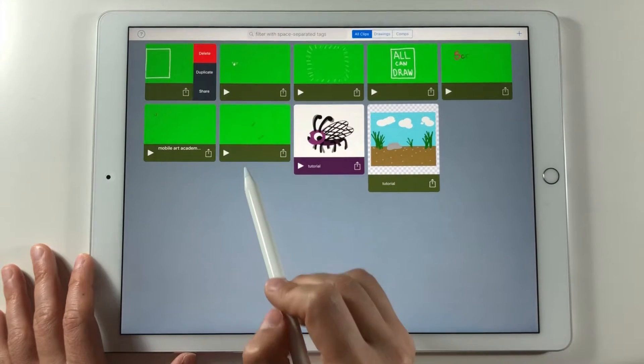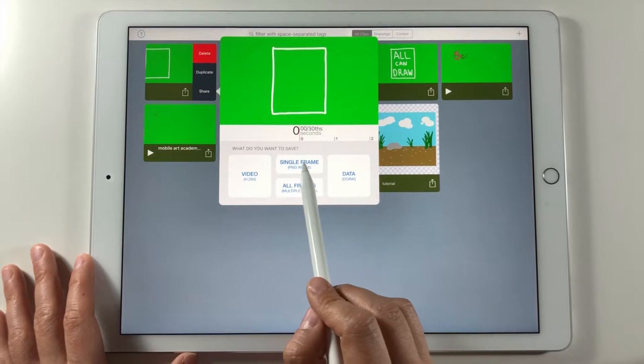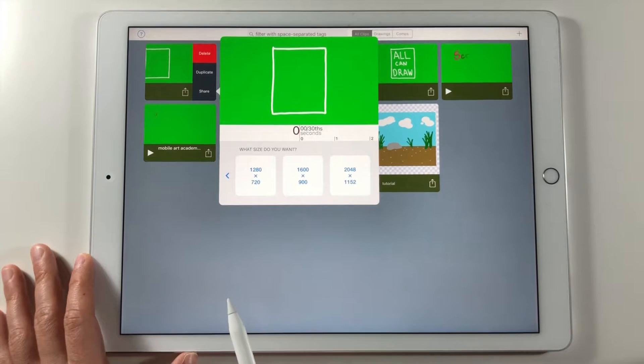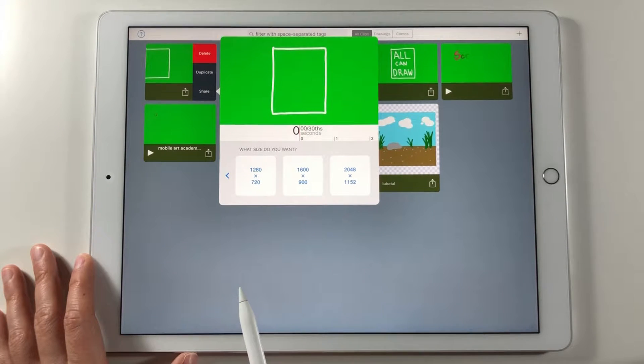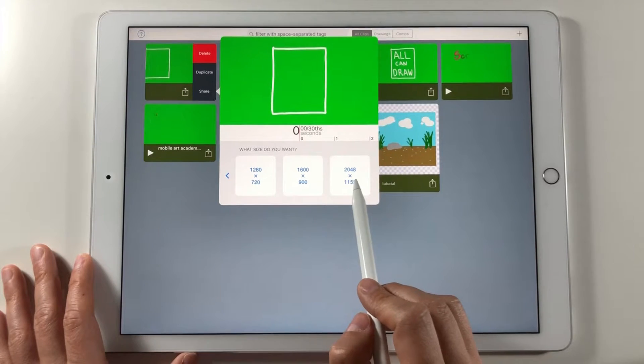To export the image of this shape I go back to the gallery. Tap on the shape and choose single frame with the highest resolution possible. This image will be saved in my camera roll.